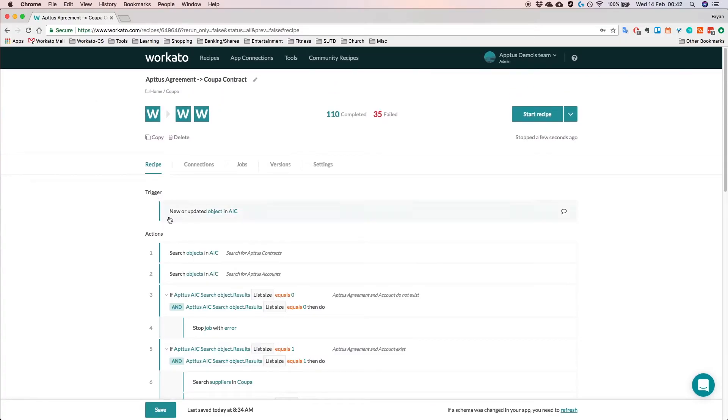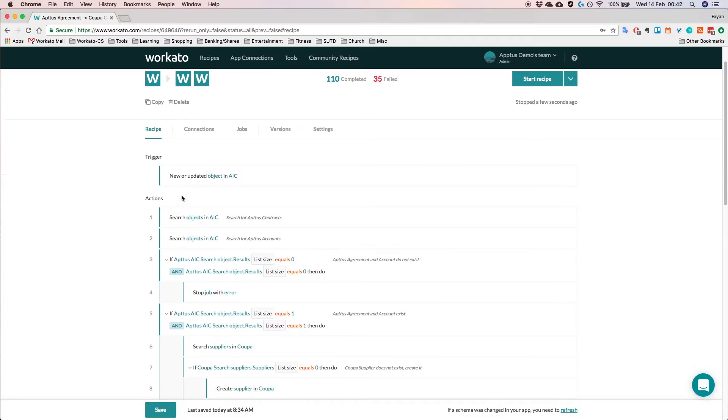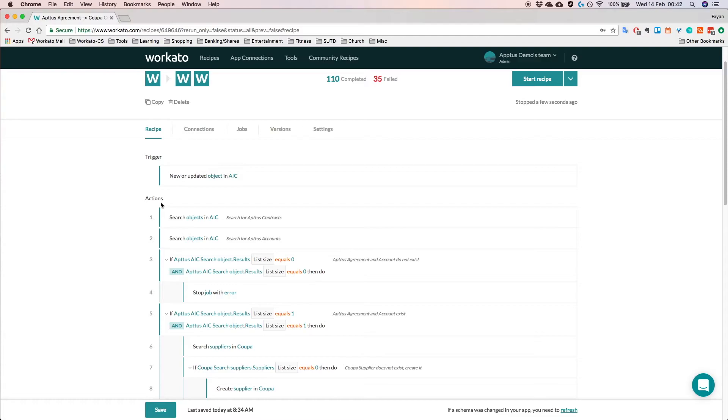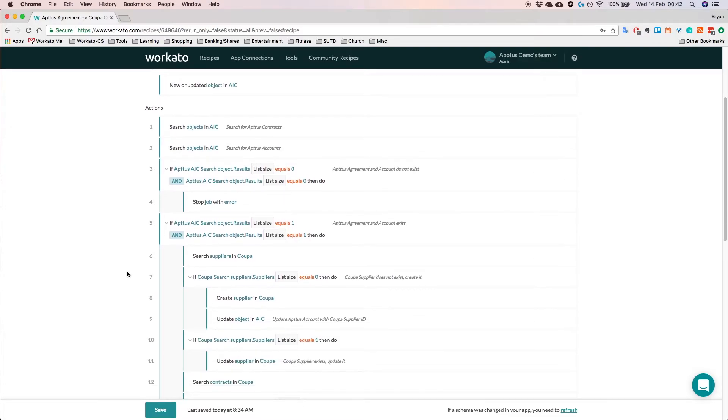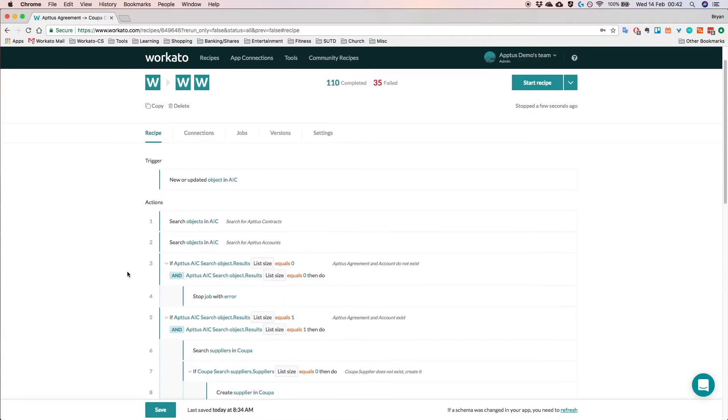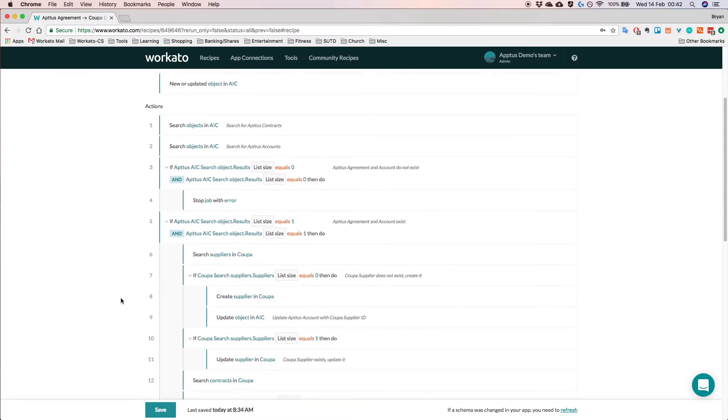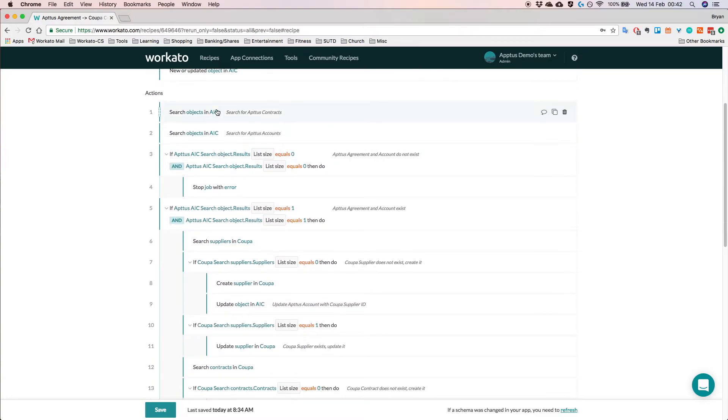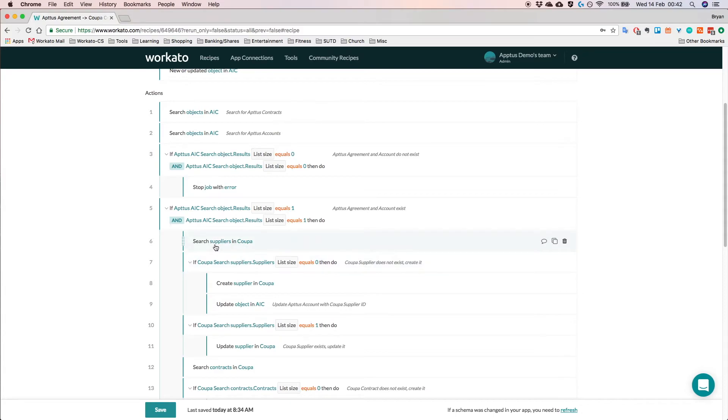So once you have a trigger, based on the information in the trigger, we're going to execute a series of actions to complete the integration workflow. So these actions can be creating, reading, updating or even deleting objects in your external apps. So the way this recipe is actually set up, what we actually did was based on the new updated agreement in Aptus, we actually went ahead and searched for the relevant suppliers in Coupa.